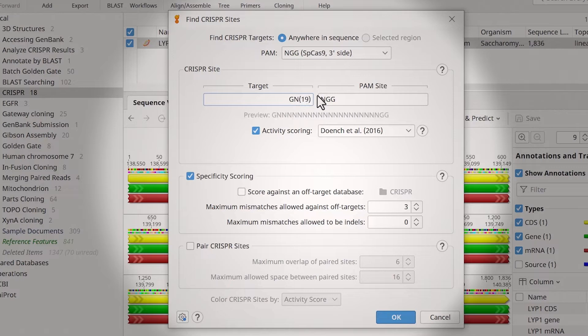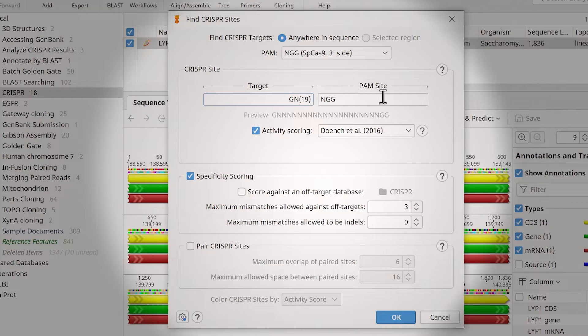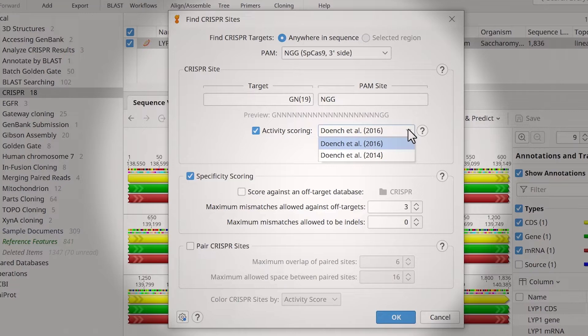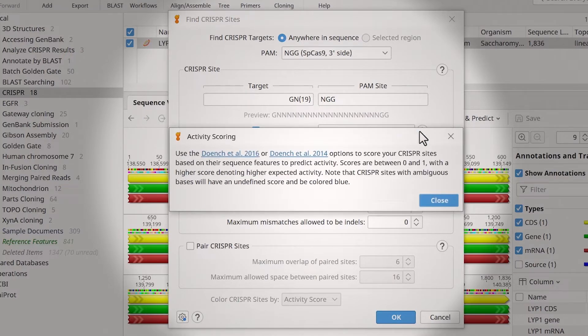The preview text below shows what the sequence will look like. For activity scoring, choose one of two methods: Dench et al. 2014 or 2016. Select the links in the Hints window and view the original papers to learn more.